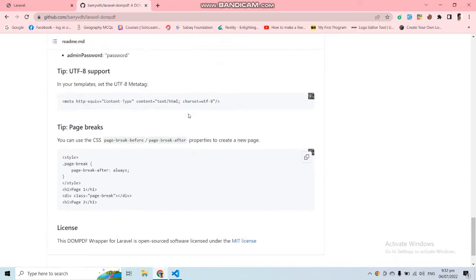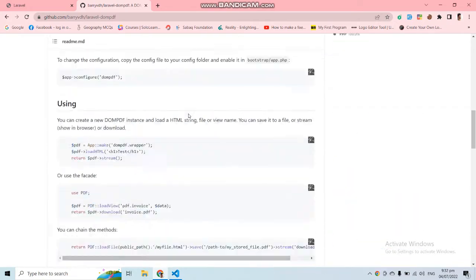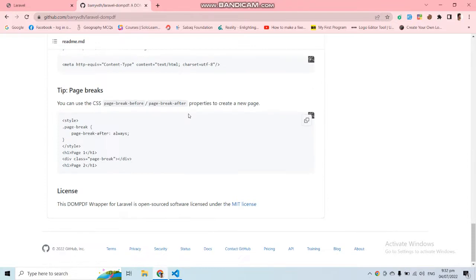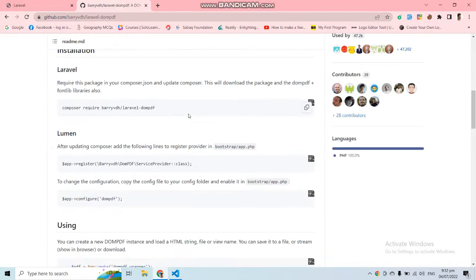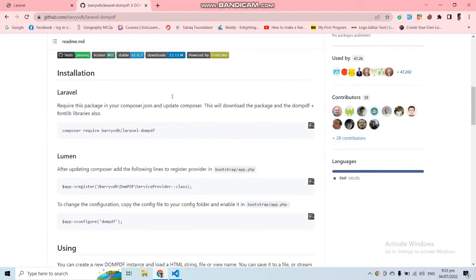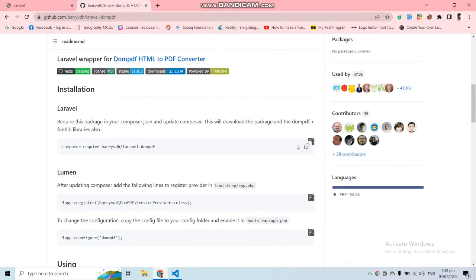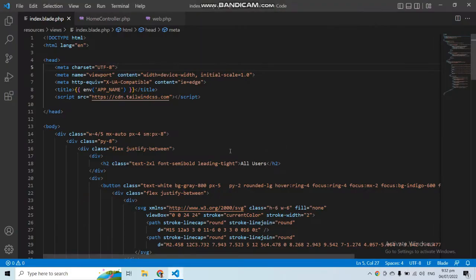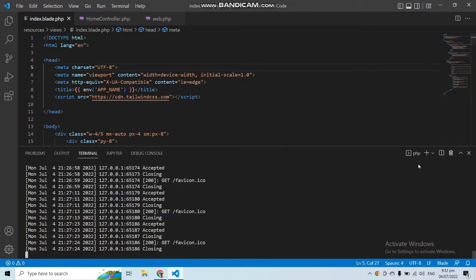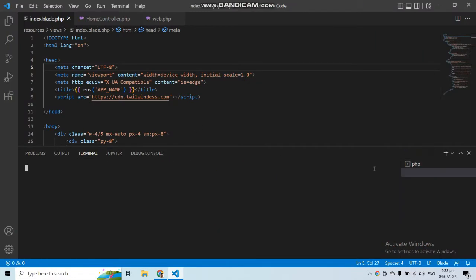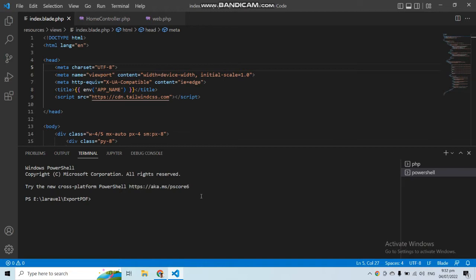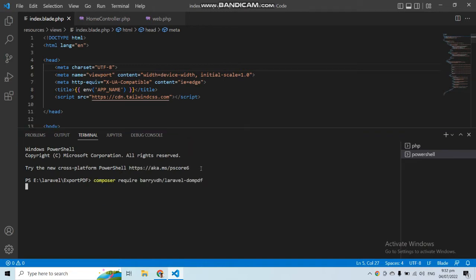I'll also share this repository link in the video description. First let's install this package into our application. Let's copy the Composer command, go to the code editor, open a new terminal, paste it in, and run it. This will install the package into our application.